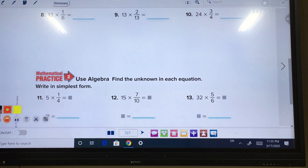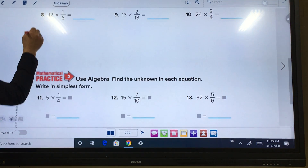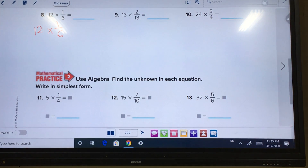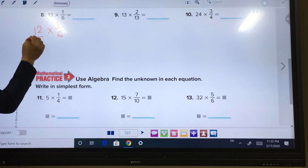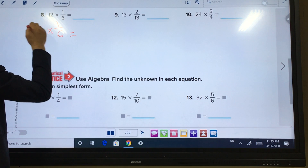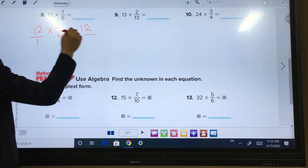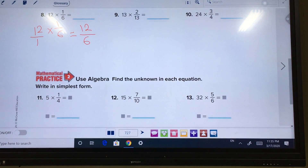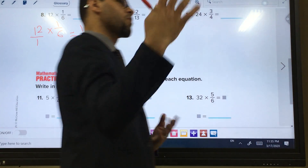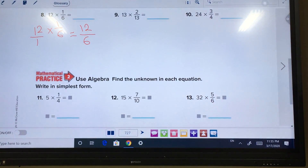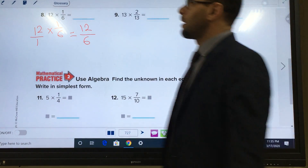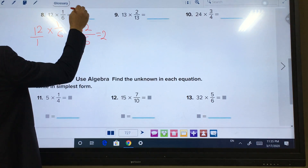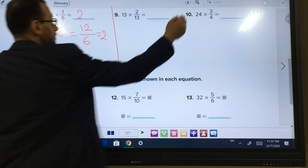Number 8: 12 times 1 out of 6. Write 12 as 12 over 1, and multiply: 12 times 1 equals 12, over 1 times 6 equals 6. So 12 out of 6 means 12 divided by 6, which equals 2. The answer is 2.